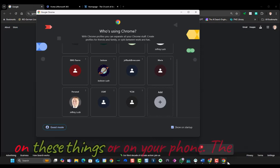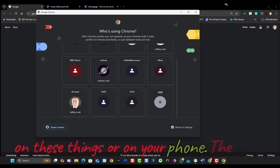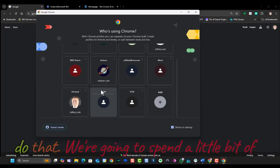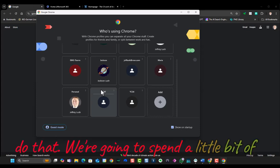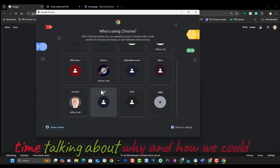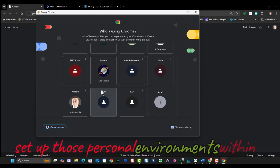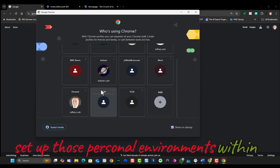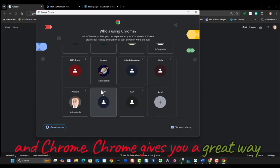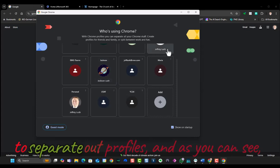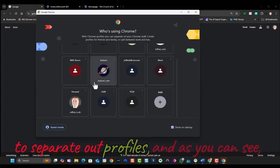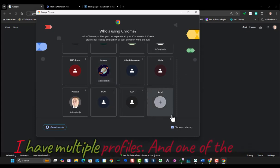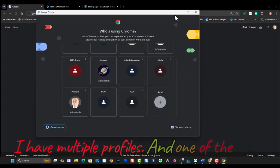The second option is really using Chrome to do that. We're going to spend a little bit of time talking about why and how we could set up those personal environments within Chrome. Chrome gives you a great way to separate out profiles. And as you can see, I have multiple profiles.